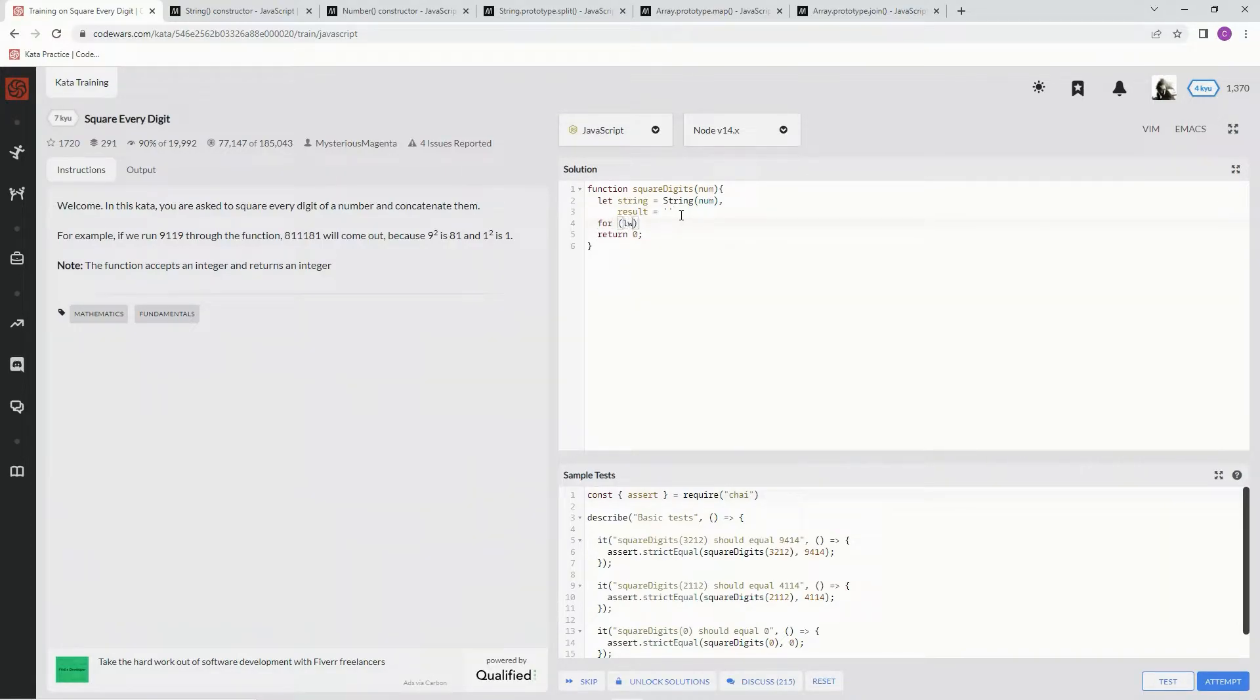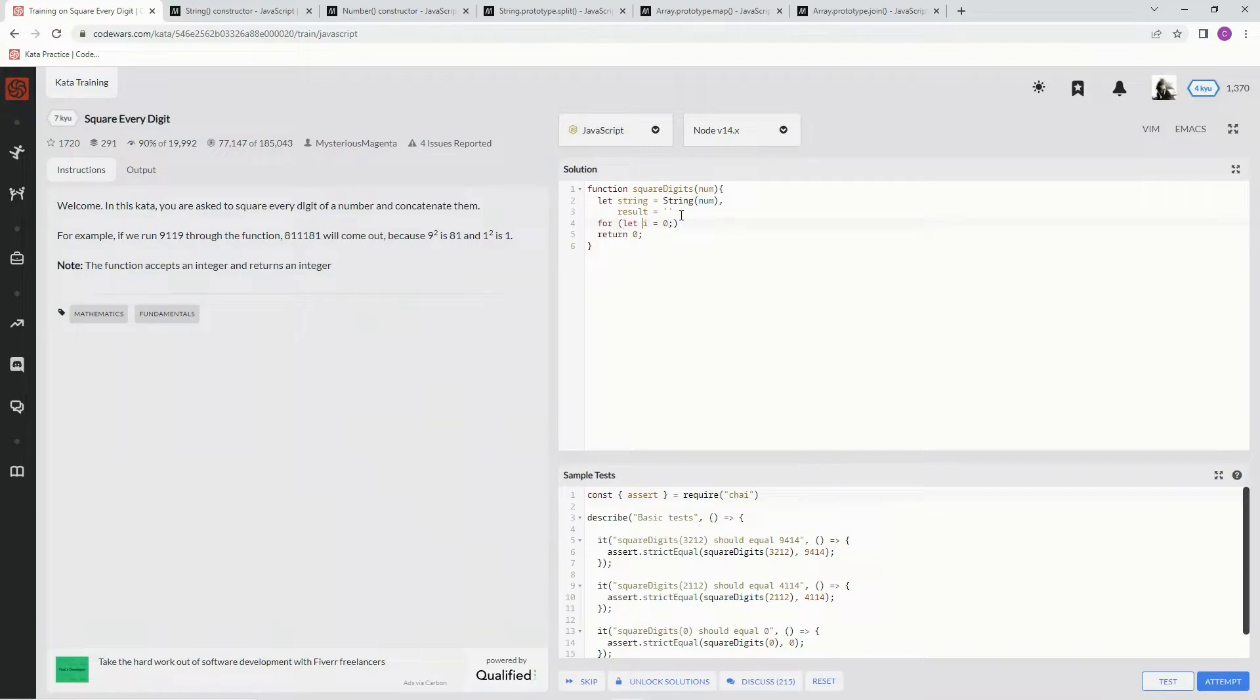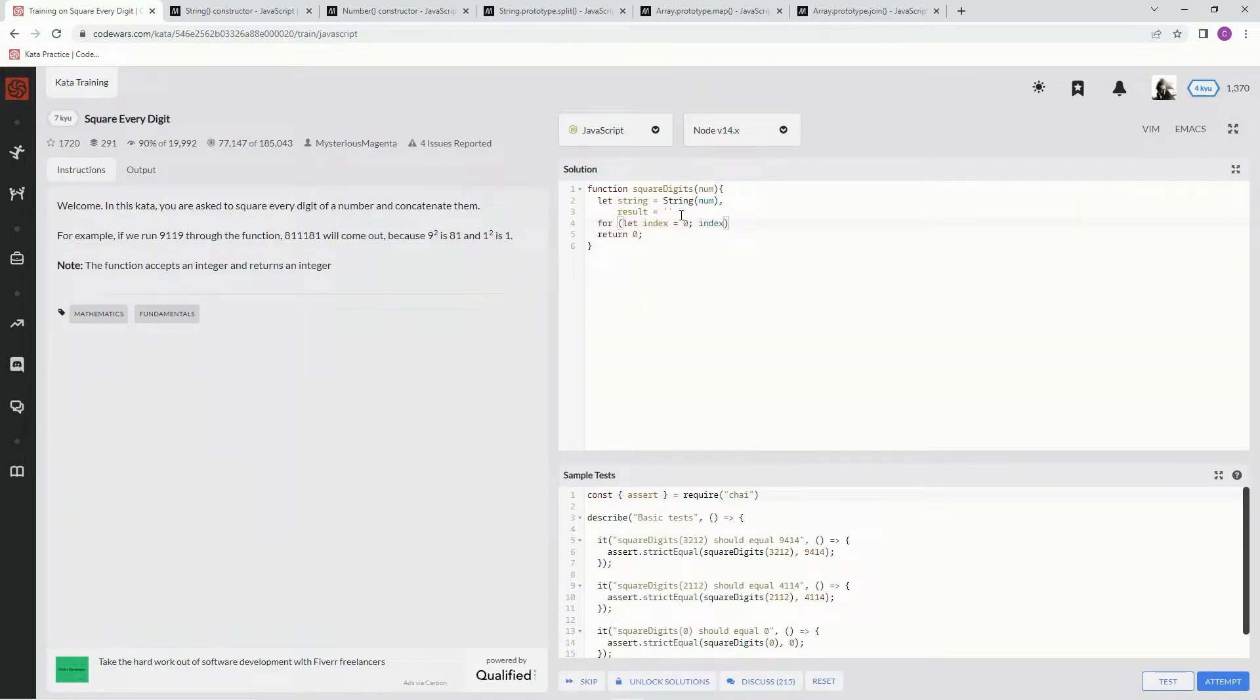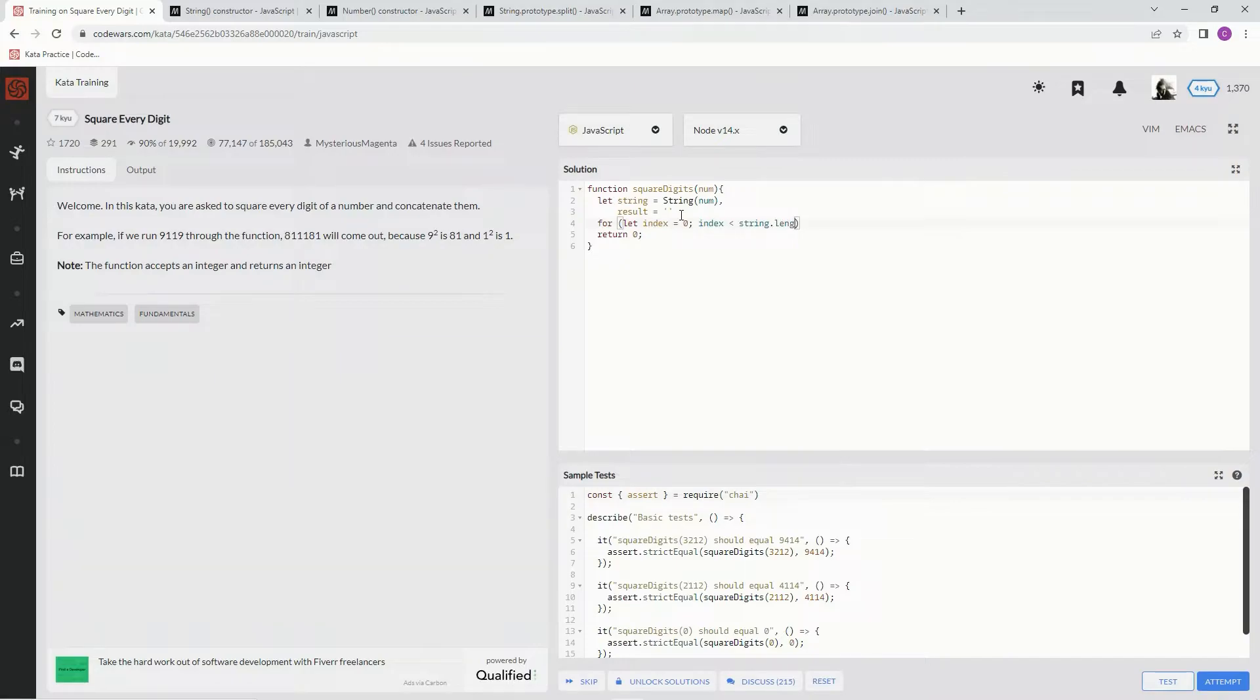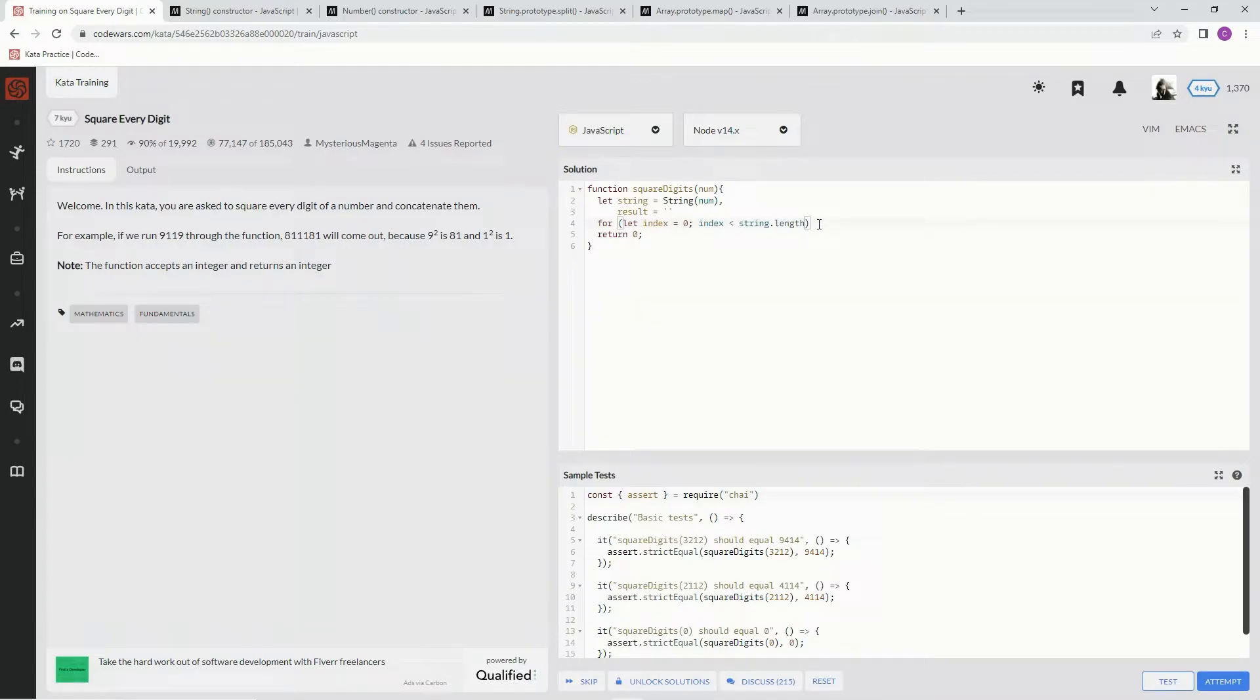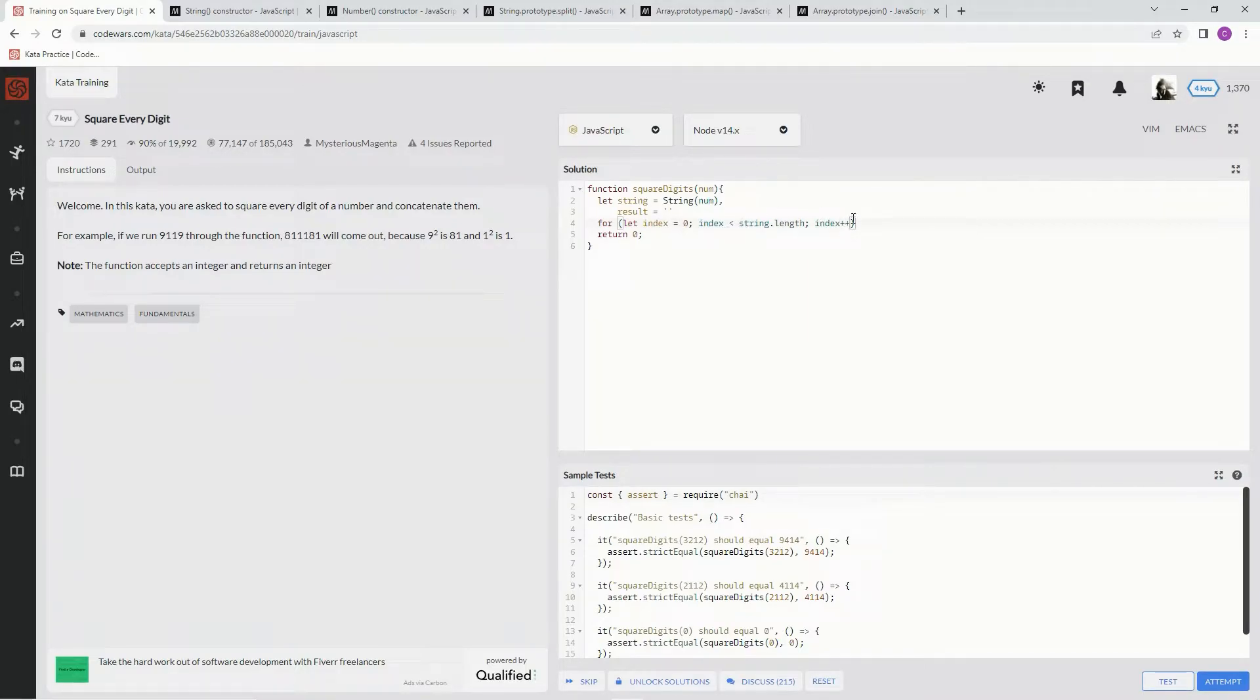So we're going to say for, let index equals zero, and while index is less than string dot length, so this, which is this, which is this dot length, we're going to say index plus plus. We're going to iterate through the indexes, okay?